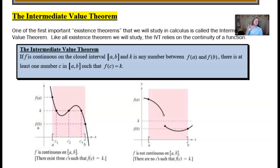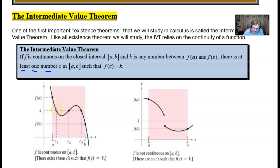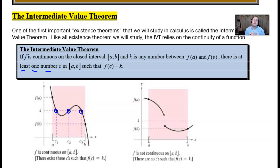What the theorem is saying is that there has to be at least one number c — and there could be more — but there's going to be at least one number c on the x-axis that lies between a and b such that the y-value at c equals k. From this picture there are actually three different c's: c1, c2, and c3. There doesn't have to be three of them, but the theorem guarantees there would be at least one.